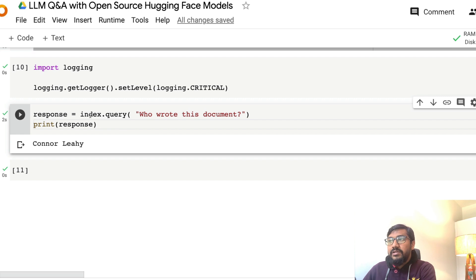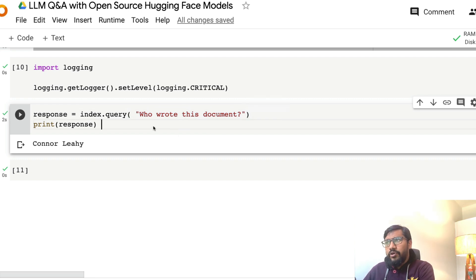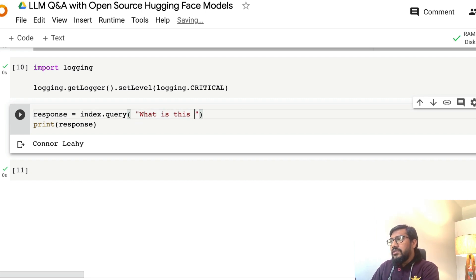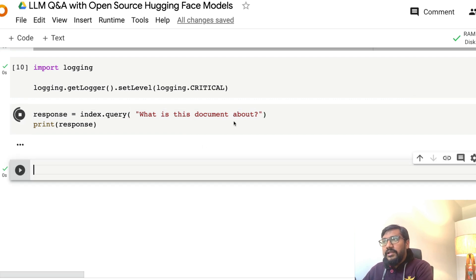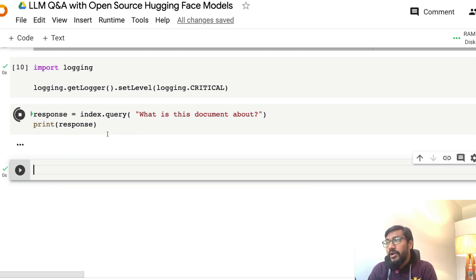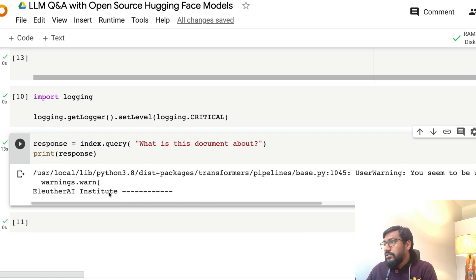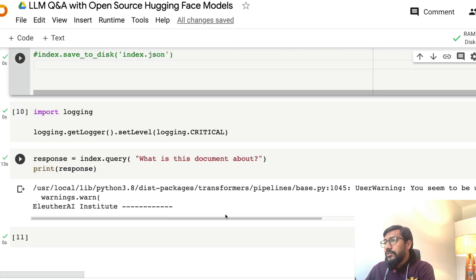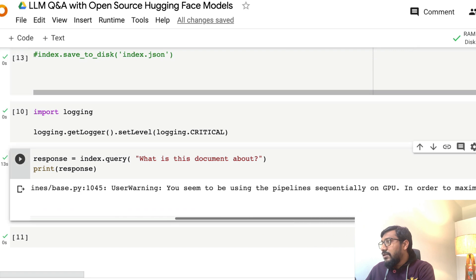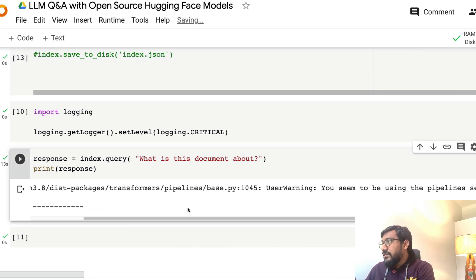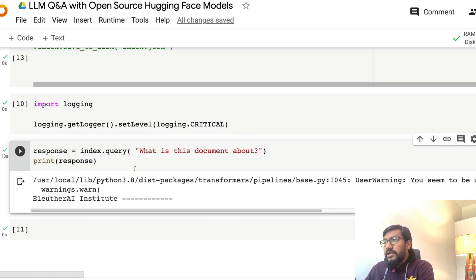After building the index, you call `index.query()` and pass your question to get a response. I ask 'What is this document about?' and it responds that it's about EleutherAI Institute. There are some warnings about using the pipeline in a sequential setting on GPU, but that's fine. The response comes through successfully.